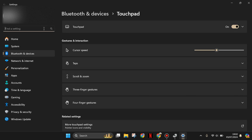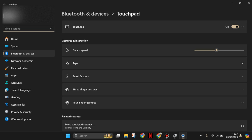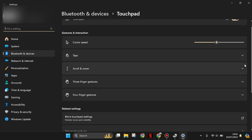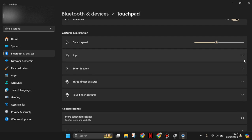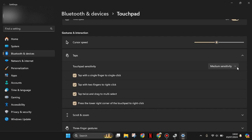Here you can search for touchpad. You can adjust the cursor speed, tap, scroll, and zoom. For example, you can increase the sensitivity here.